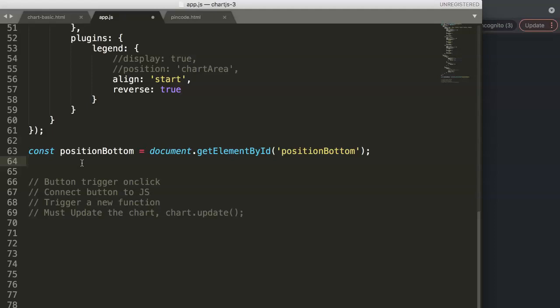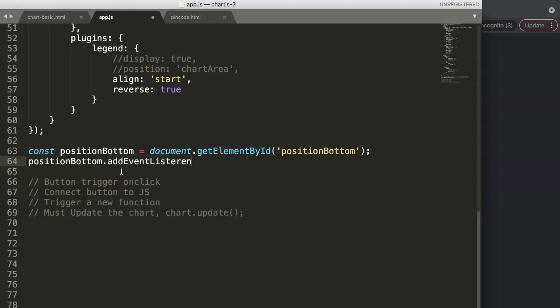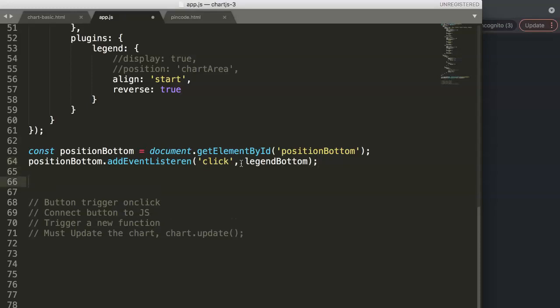Now we want to create an event listener. We take our constant and say dot addEventListener. This takes two options: first the type of event, which is 'click' in quotes as a string, and then the function name — without quotes, since it's a reference. We'll name this function legendBottom.